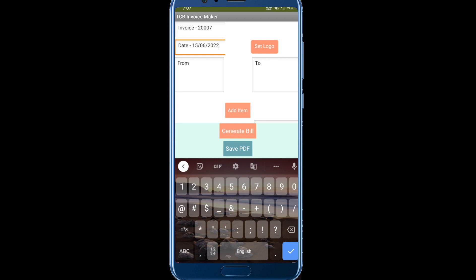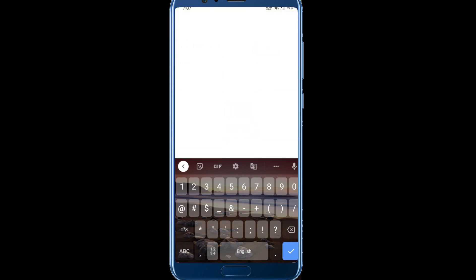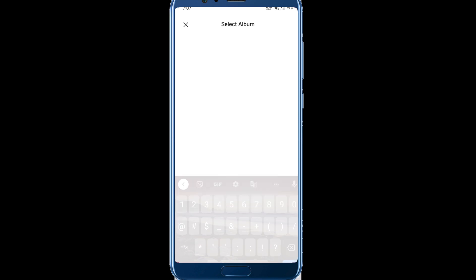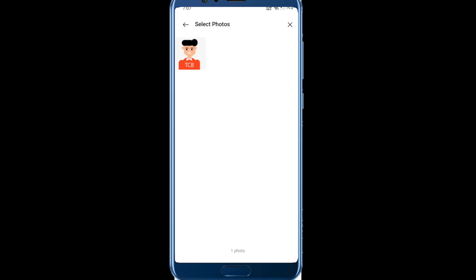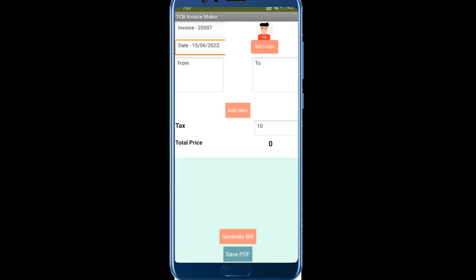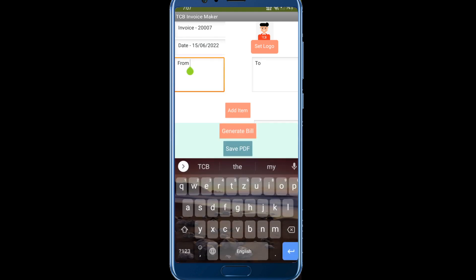Then you can set your own logo. Click on set logo and you can choose any image, like this TCB logo. This button will disappear when you create the PDF file. Let's see the from field, it's from TCB, and the to field, I'll send that to YouTube.